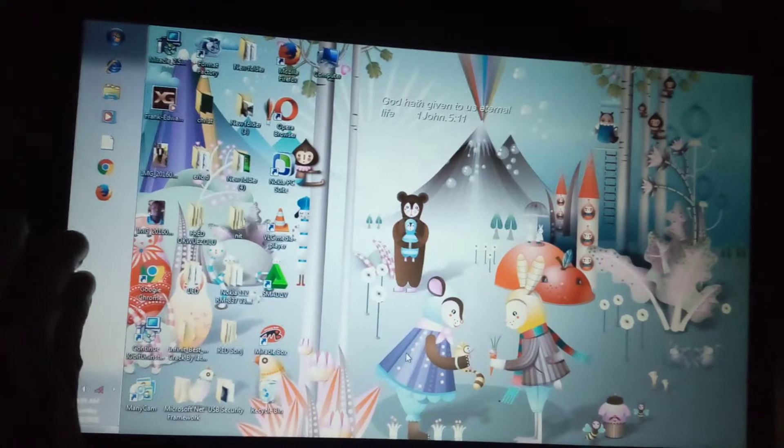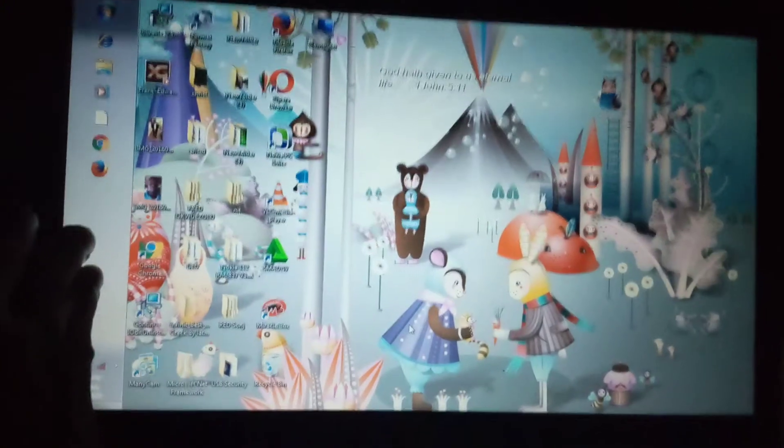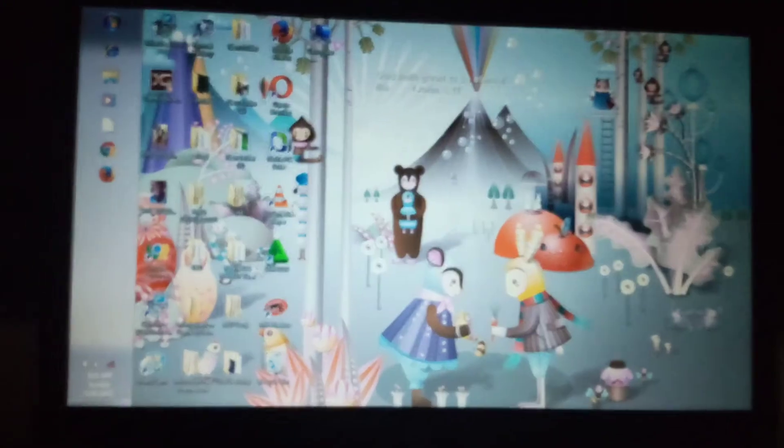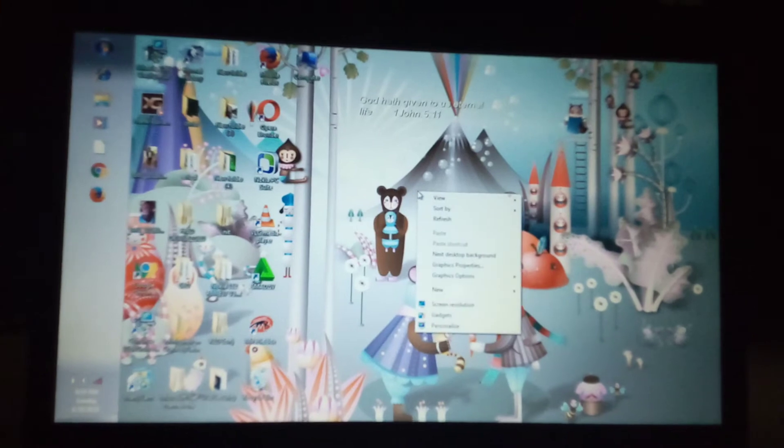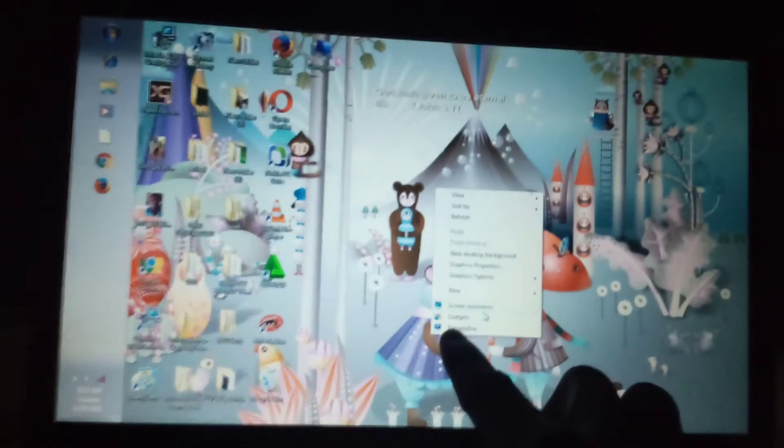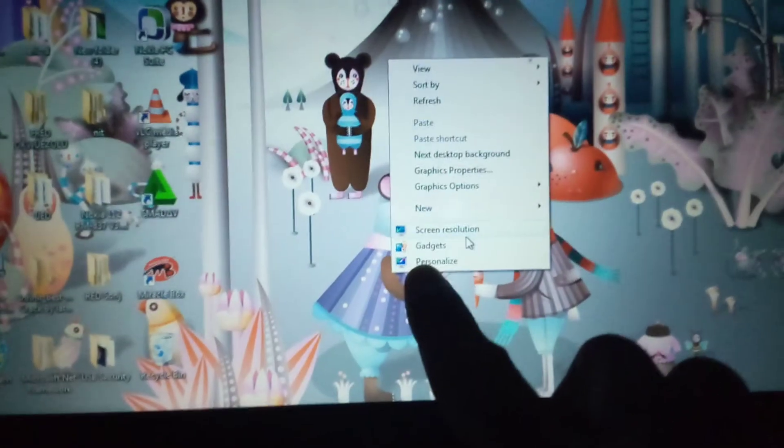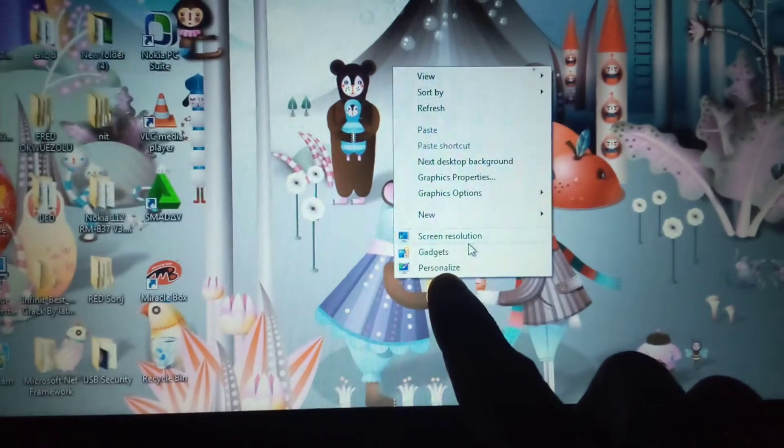Just right click and click on Personalize.